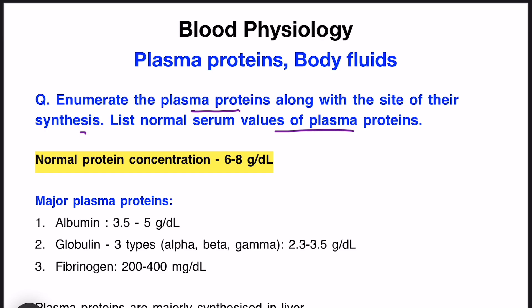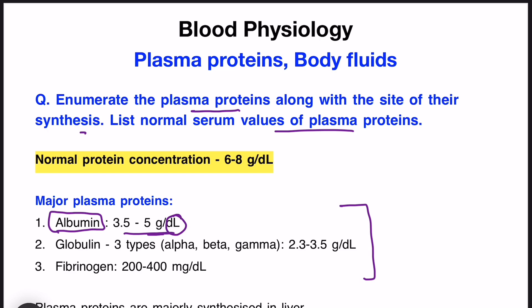There are various plasma proteins but for writing the answer you should remember at least three major plasma proteins. These include albumin, which is in highest concentration, ranging from 3.5 to 5 gram per deciliter — that is 100 ml of blood, so 3.5 to 5 grams of albumin is present in 100 ml of blood.